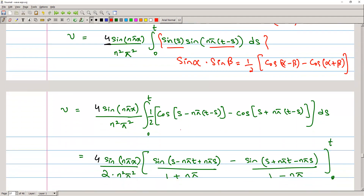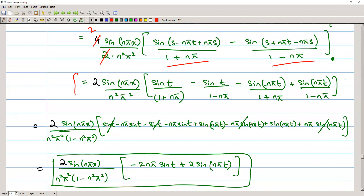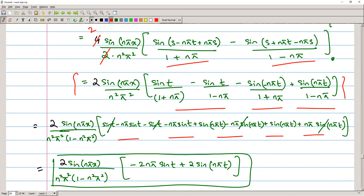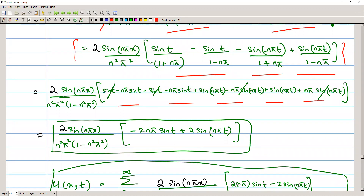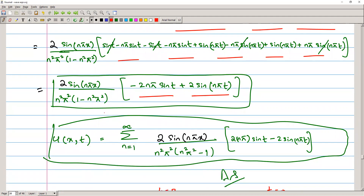We can write (1/2) times this integral and solve it. Moving constants outside, we get 2 sine(nπx) / (n²π²) times the integral, where the integral of cosine is sine. Applying the limits from 0 to t and simplifying, the final result for this problem is: u(x, t) equals summation from n equals 1 to infinity of 2 sine(nπx) / (n²π²(n²π² − 1)) multiplied by (2nπ sine t − 2 sine(nπt)).